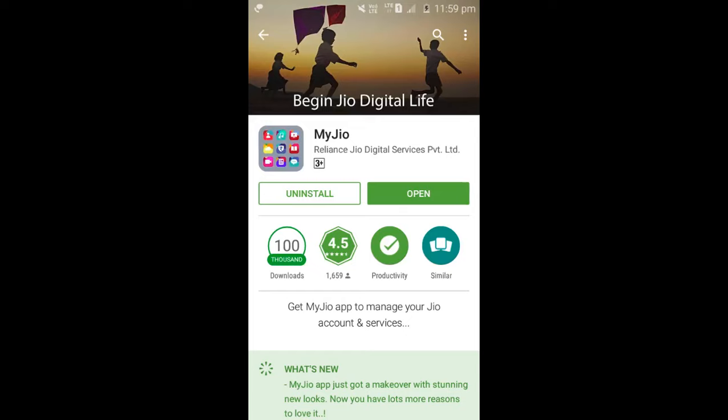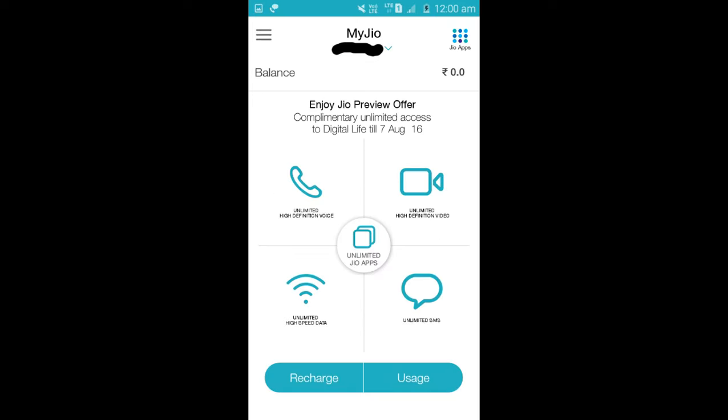We can use My Jio App to recharge a Jio 4G SIM. You can install this My Jio App from the Google Play Store. We can use a Jio Number to log in to My Jio App — this Jio Number means the number of your Jio SIM.